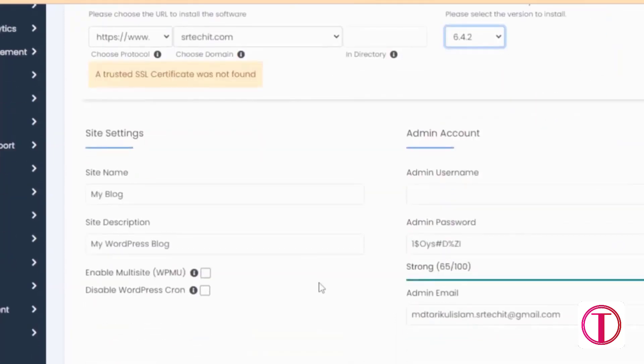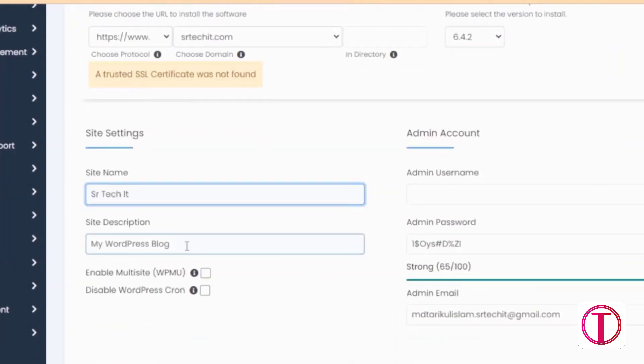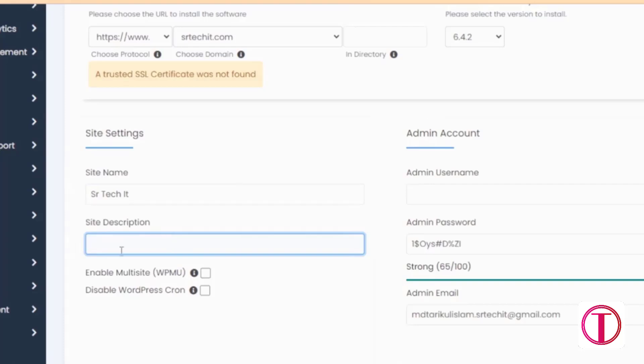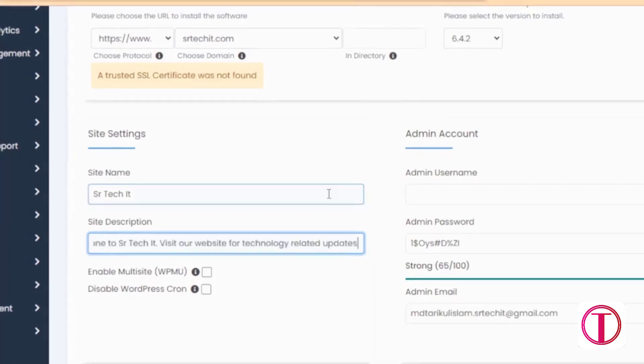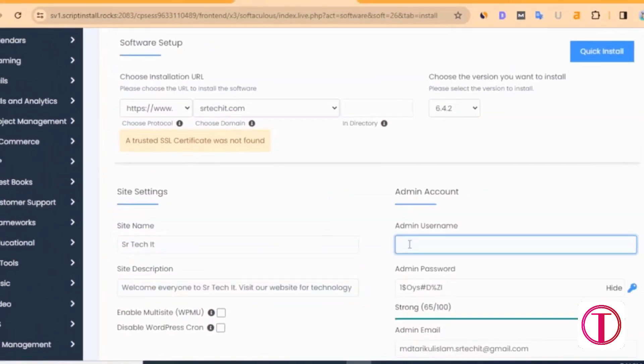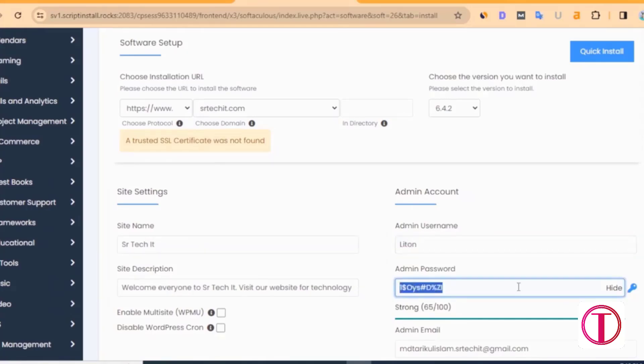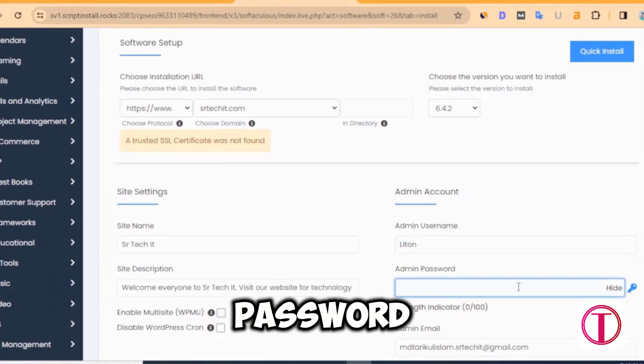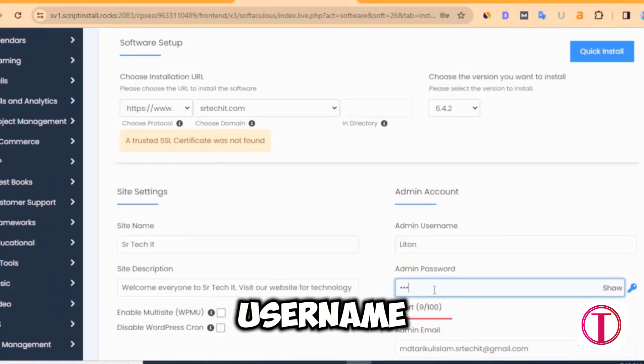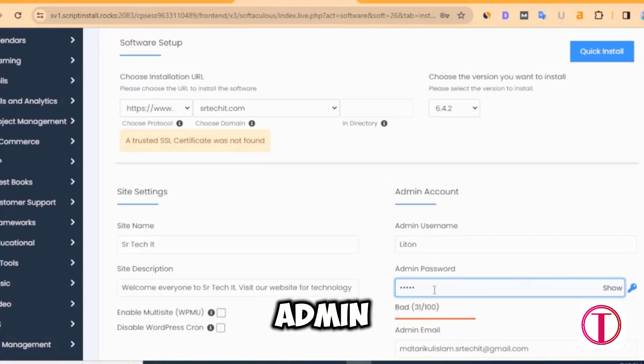After that, give the name of the site. A description of the site should be given. Then give the admin password and username. Enter the admin password. Keep the admin password and username screenshot.